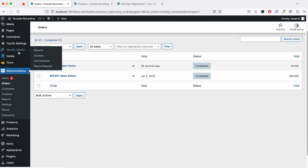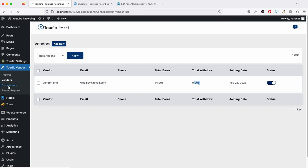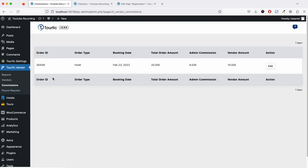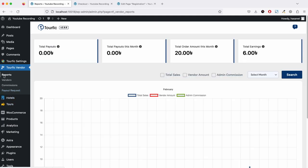Now if we go to vendors, as you see, the vendor's total earning is 14 and total withdrawal is zero. On commission, this is the order ID and order type is hotel. Total order amount is 20 dollars. Because we set 30 percent commission, as an admin we will be getting six dollars, and this is the vendor amount to be paid.